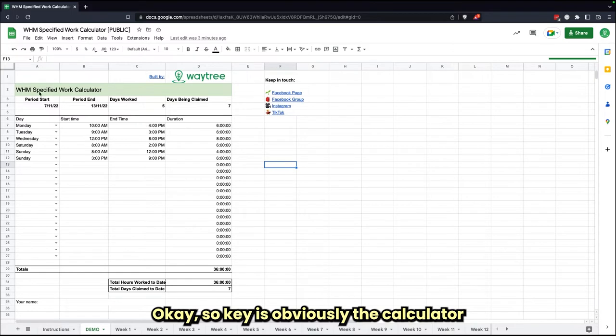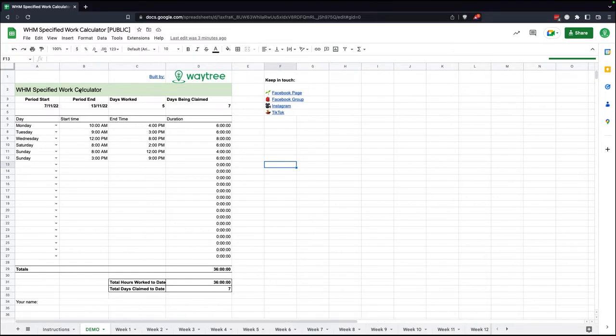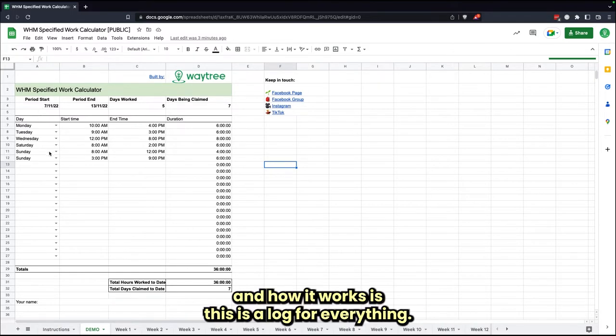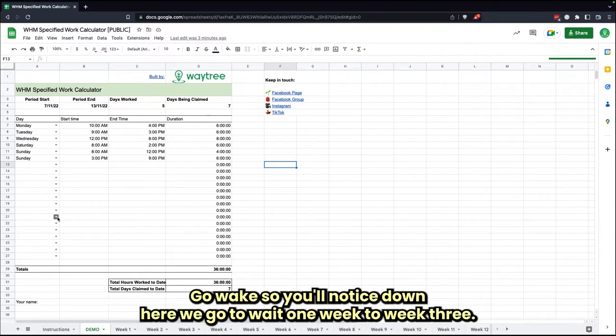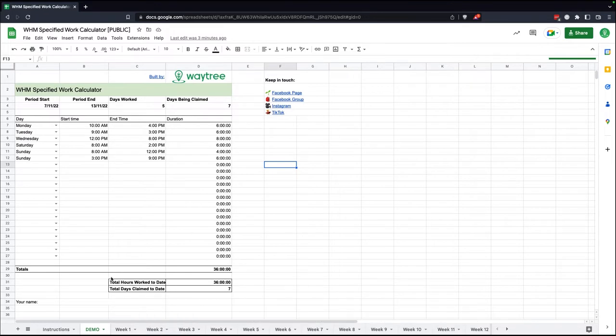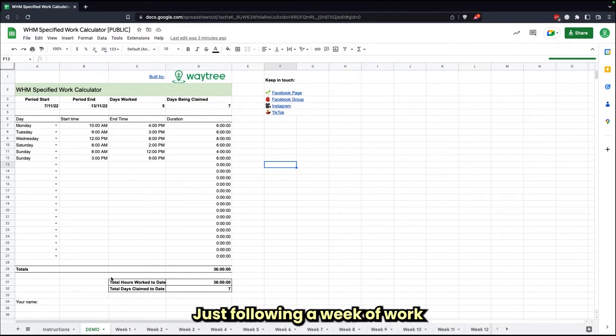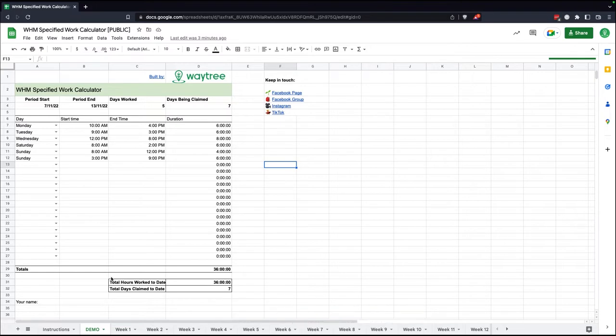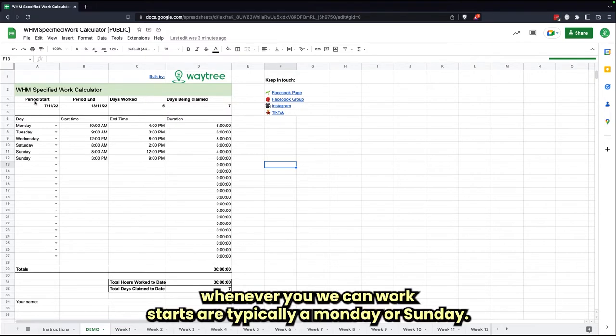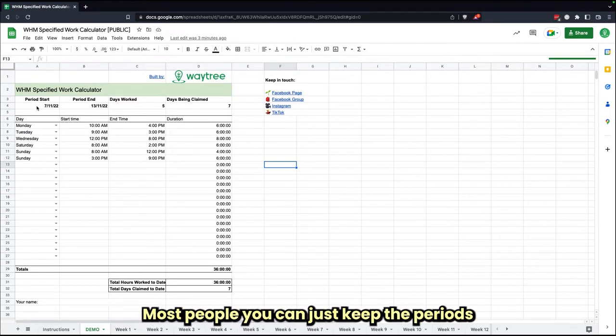Okay, so here's the calculator and how it works. This is a log for every single week, so as you'll notice down here, we've gone week one, week two, week three. So that's how this calculator is to use—it's just following a week of work whenever your week of work starts.